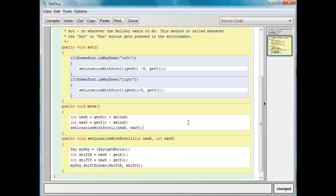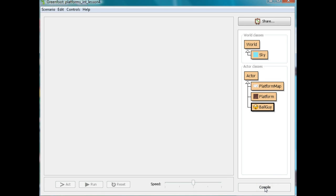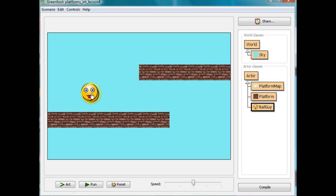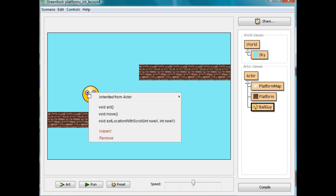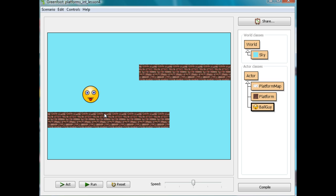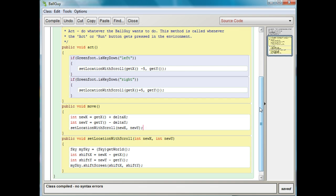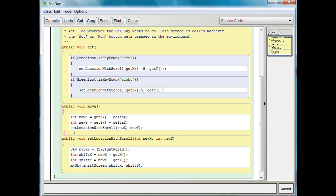So now this is just going to make us move, but nothing's going to happen yet. If I close this and compile it, I can put my ball guy in the world. If I go to my move method, it's not going to do anything because there are no arguments for move — we need to change delta x and delta y. Right now we're just going to change delta y because all we're going to do is fall. I need a method to make myself fall, so I'm going to create another method called fall.